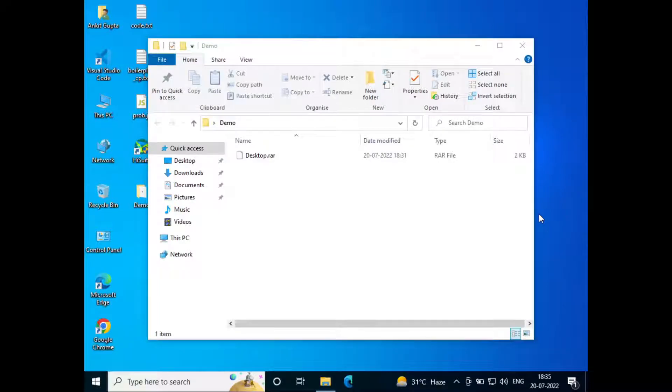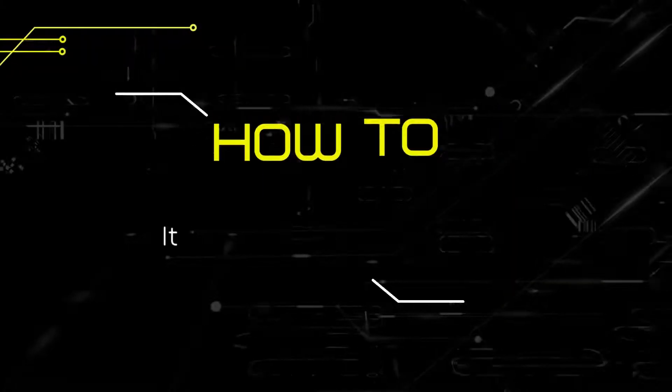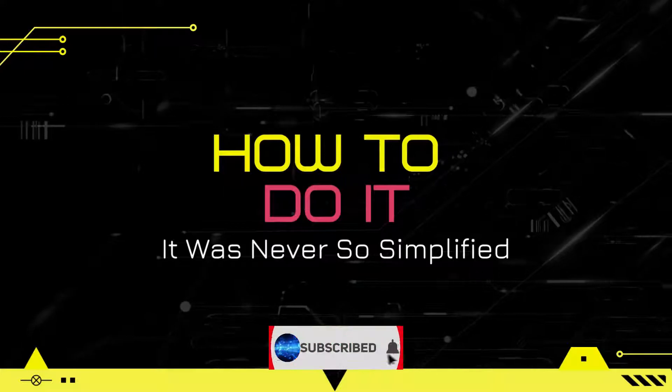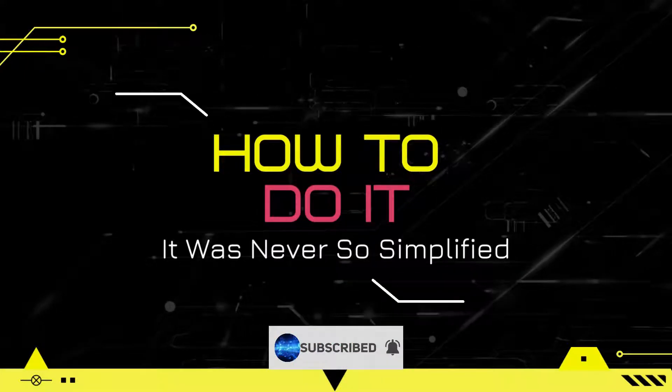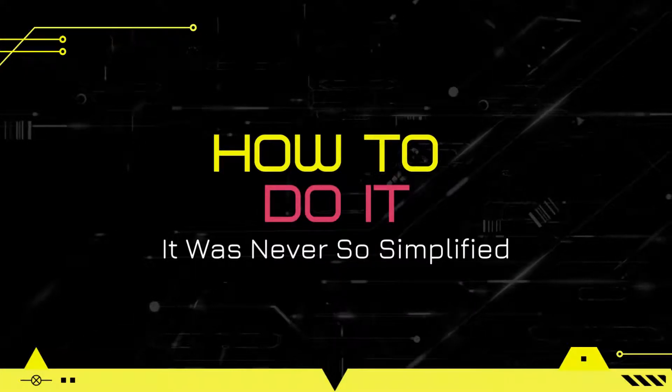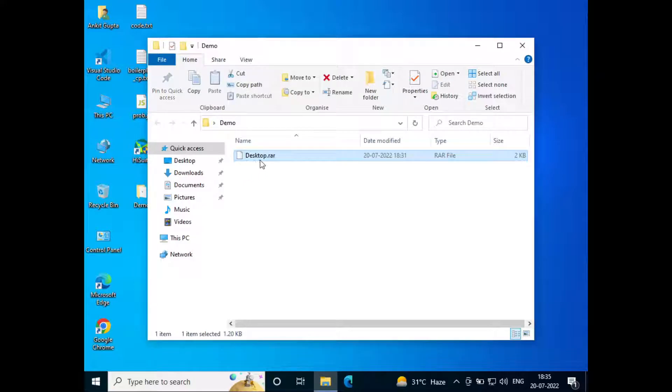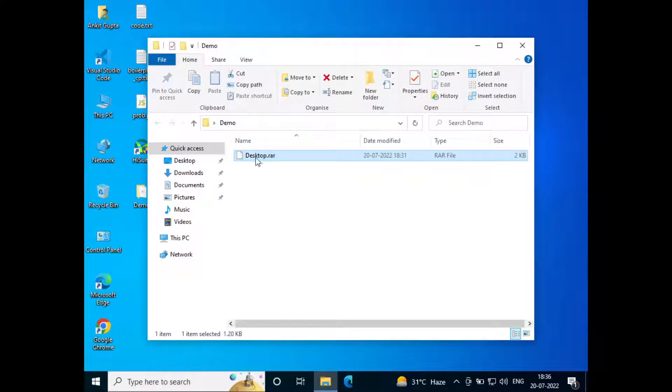Hello everyone, welcome to How to Do It. In this video we'll see how to extract RAR files in Windows 10. So let's get started. Here you can see I have a file that is called desktop.rar.